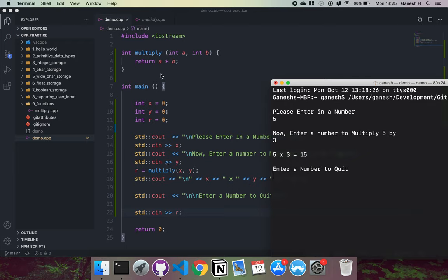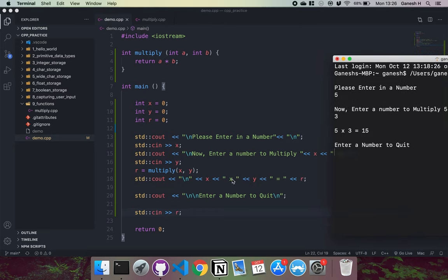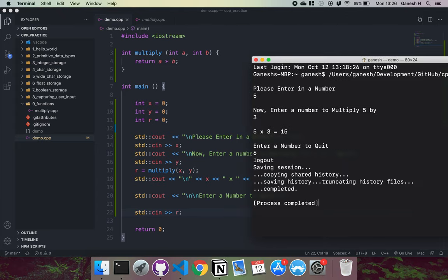And the result, which is 15, has been stored into r. So the zero has been replaced with 15. And then we have it printed right here. Five times three right here equals and then the new value of r, which is 15. And then we just have to enter the number to quit. So if I enter a number here, it quits the program.